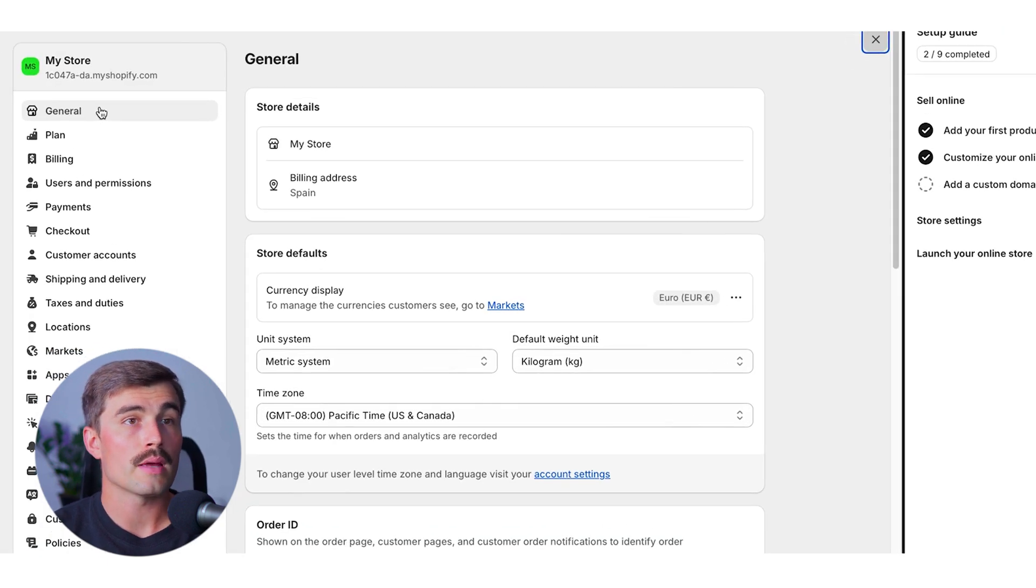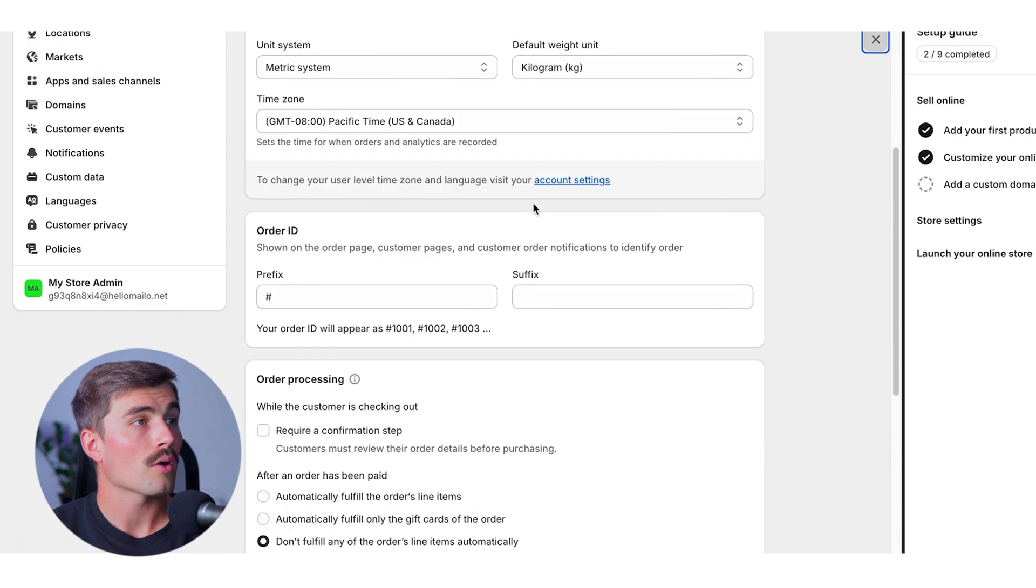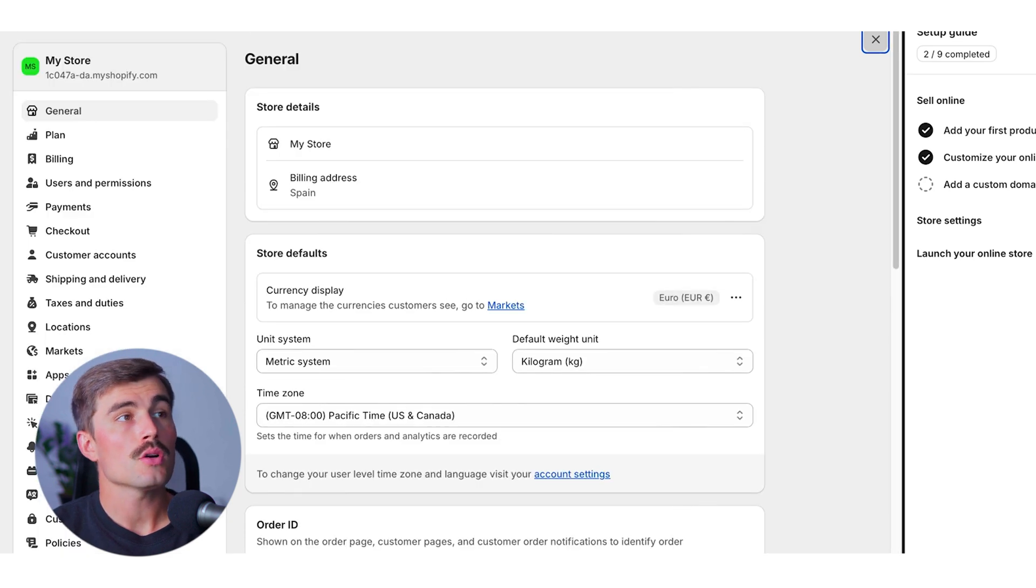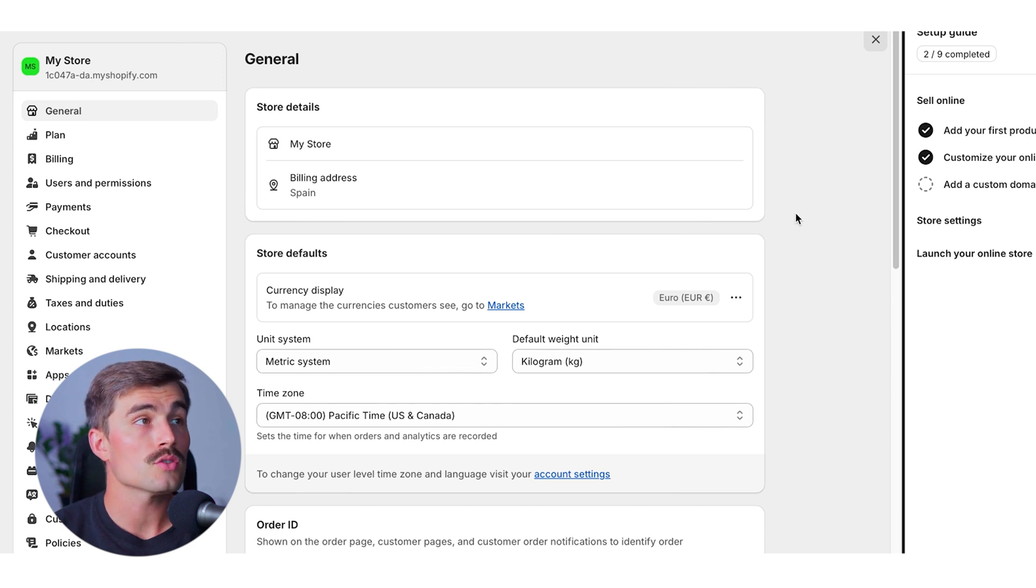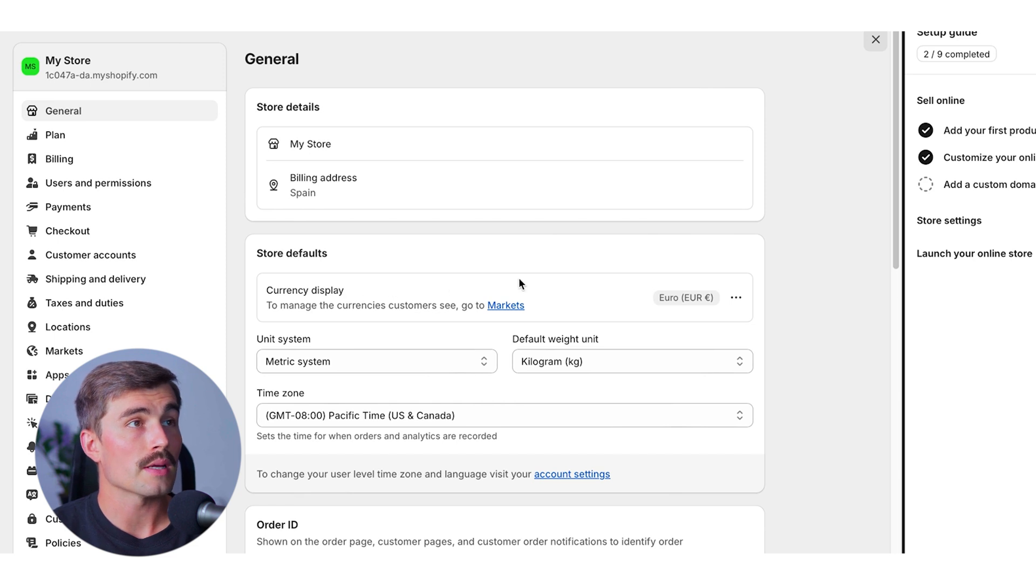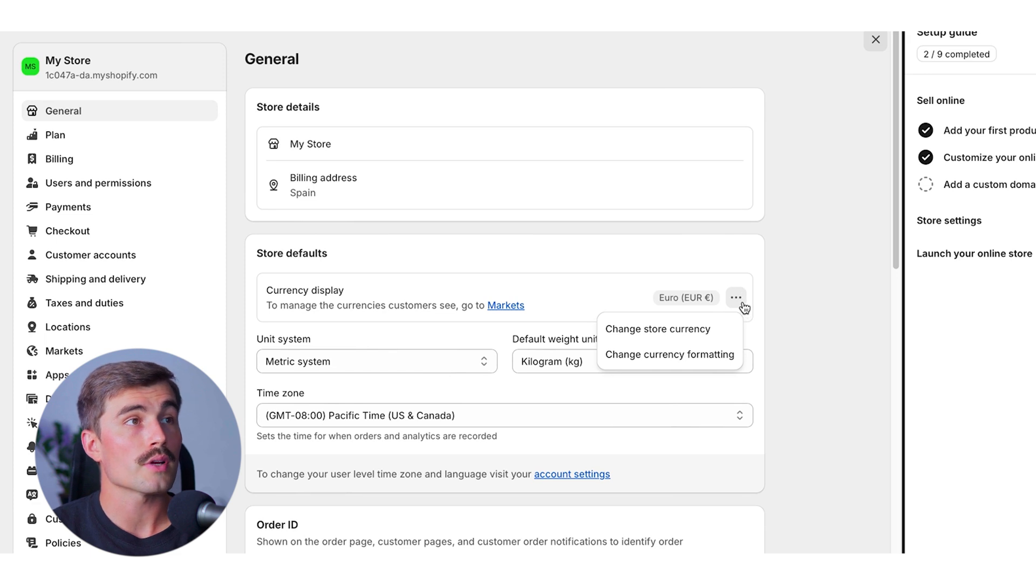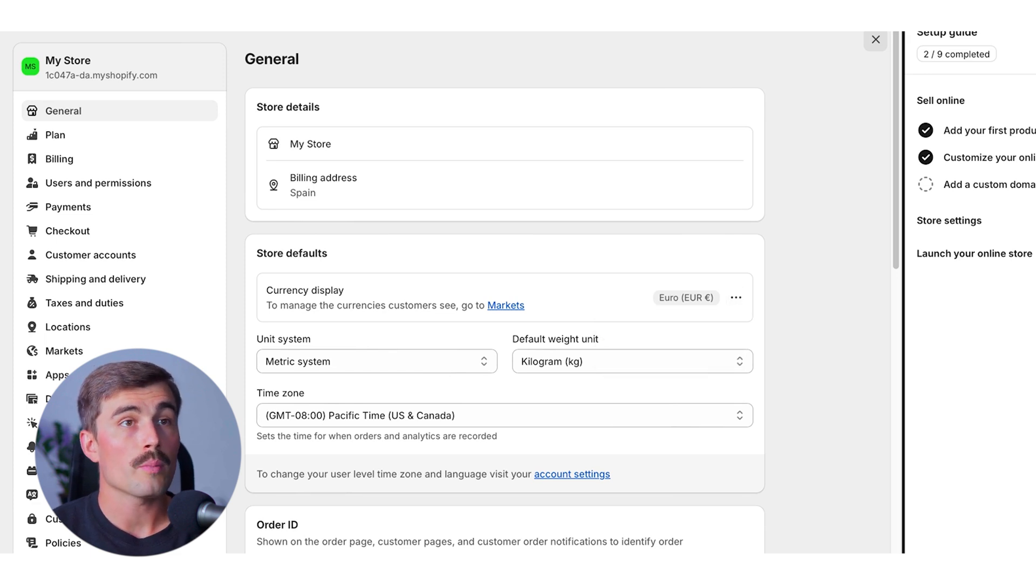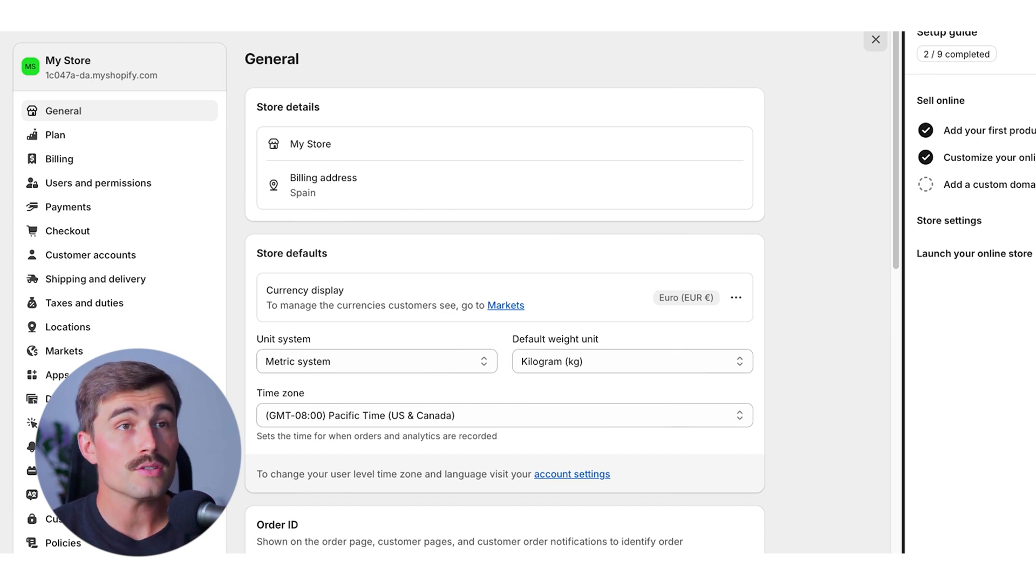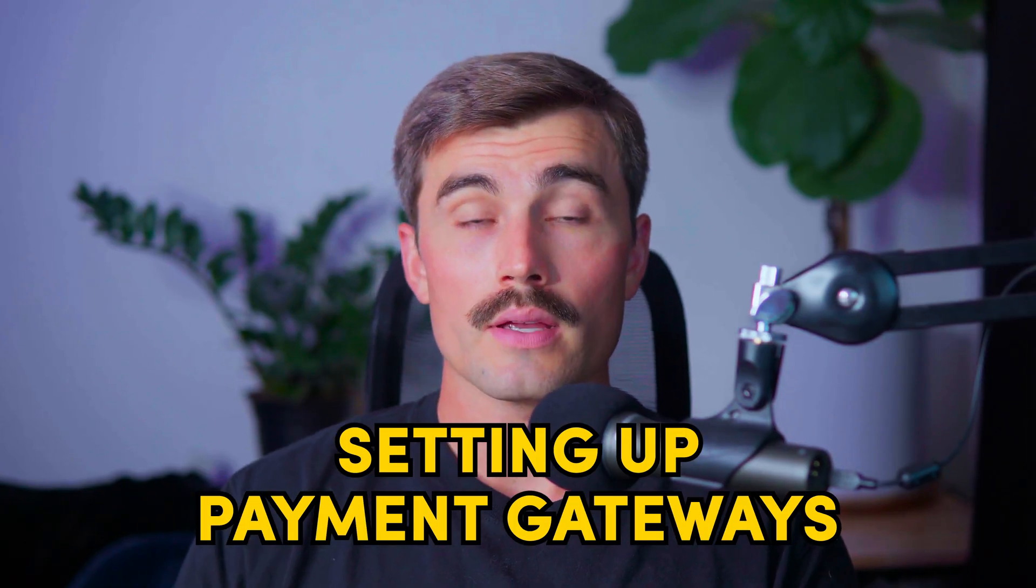Under settings menu, select general, and we're going to go ahead and scroll down a little bit here. If you chose Spain at the beginning, a lot of this stuff might be pre-populated, but if not, this is just a good way to double check. Right here, this is where we'll go ahead and make sure that the currency is displayed to euros, which it looks like it is. If you needed to change it, or if it was in dollars, you just click these three little dots right here and go ahead and change store currency. By doing this, all your product prices and transactions will be conducted in euros, making it easier for your customers in Spain to understand pricing and complete purchases.